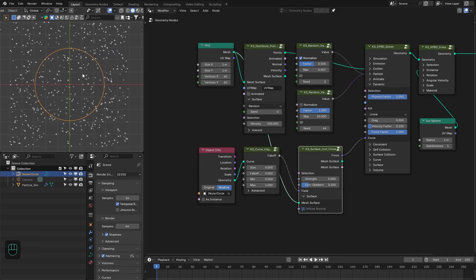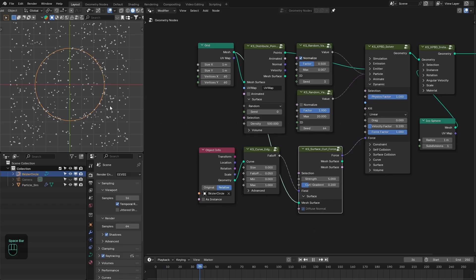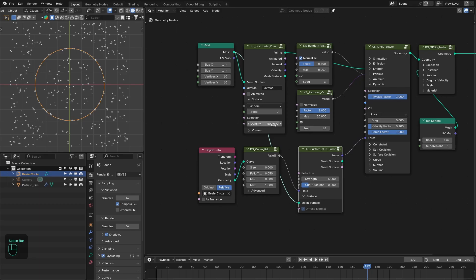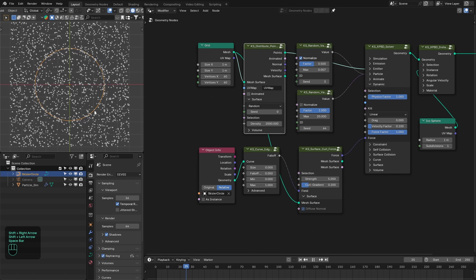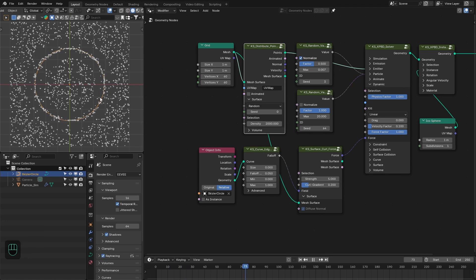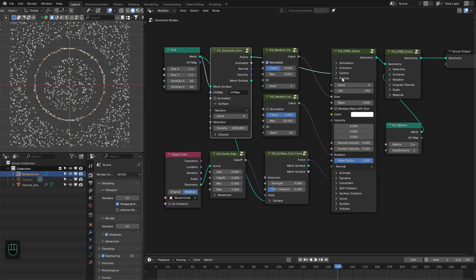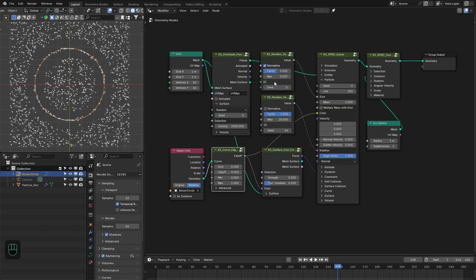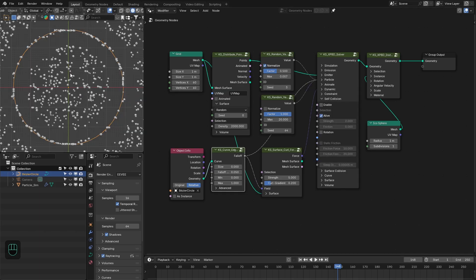Let me increase the density — maybe 2000. Another thing we can do is store this falloff as the particle color so we can use that in the material. Next we're going to add self collision — enable this option and also enable rotation based on collision.